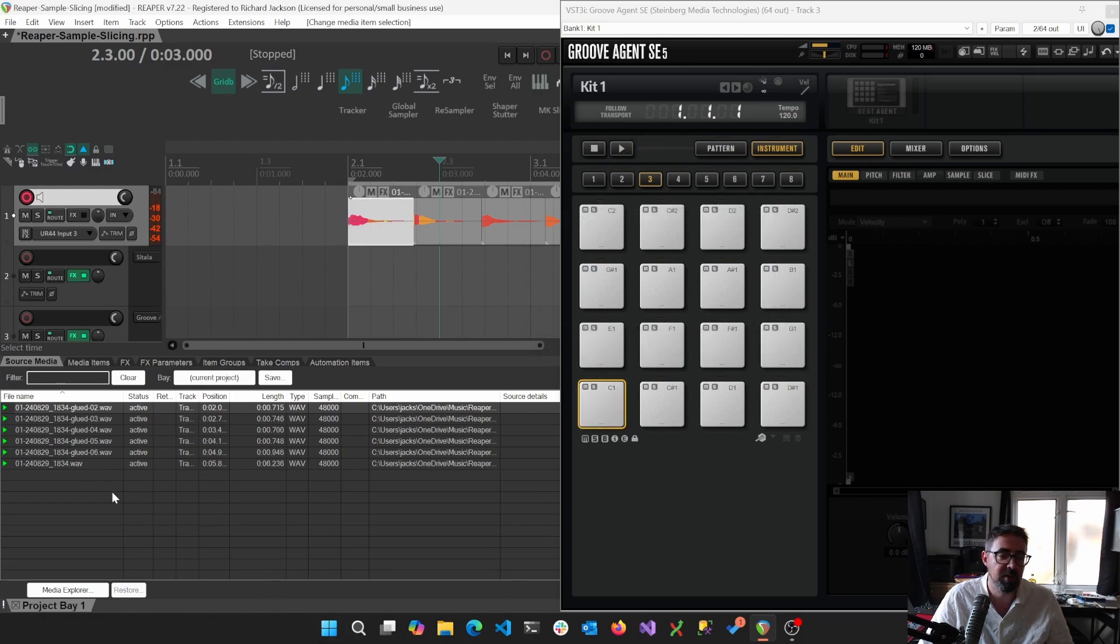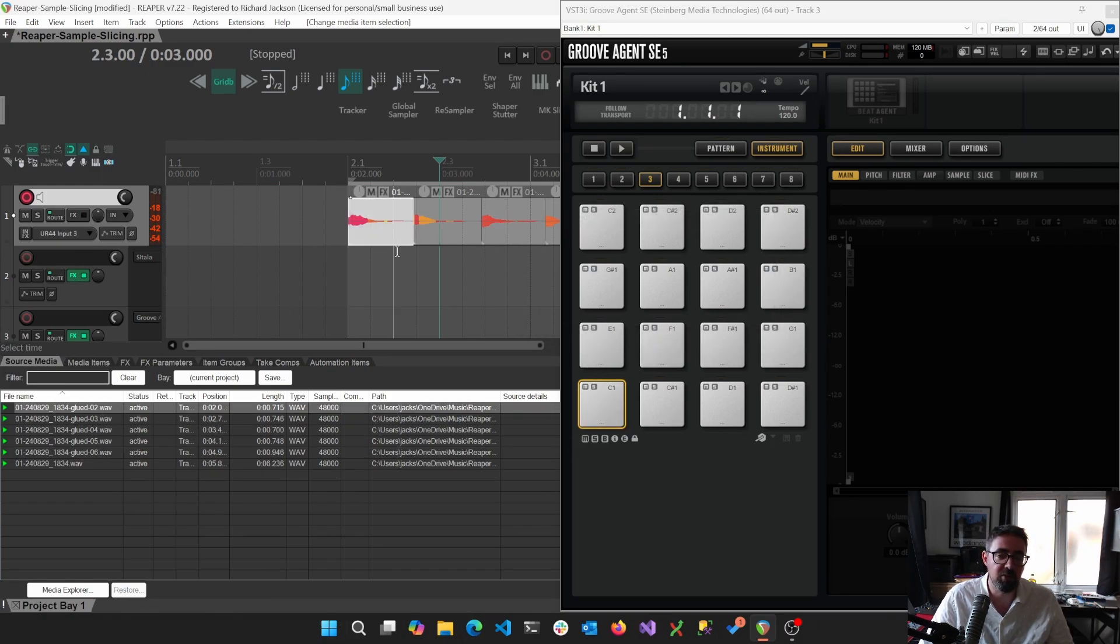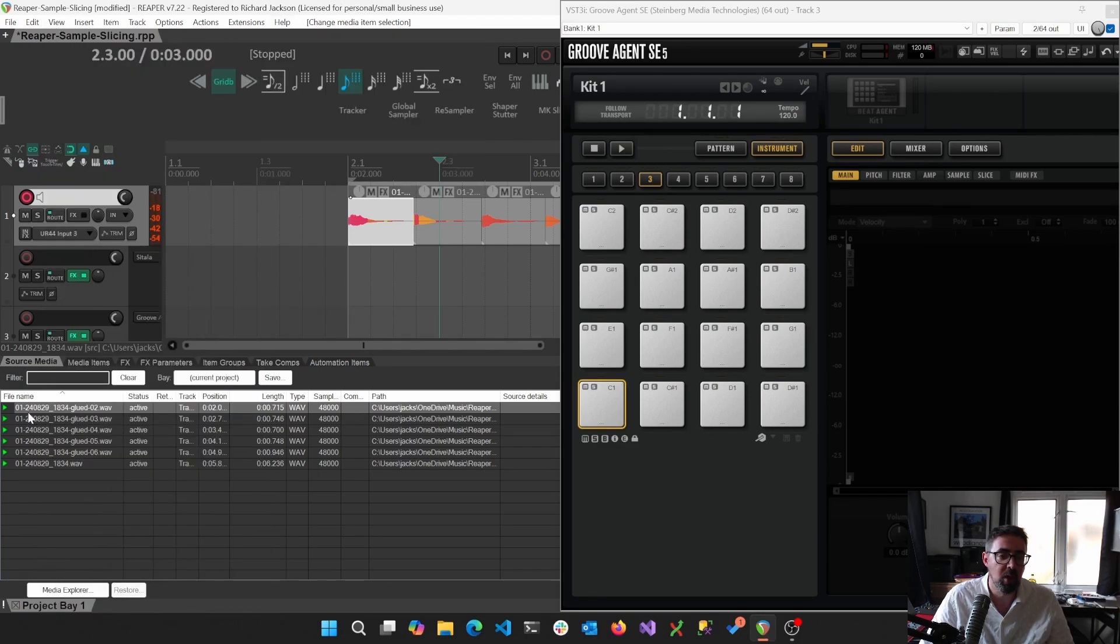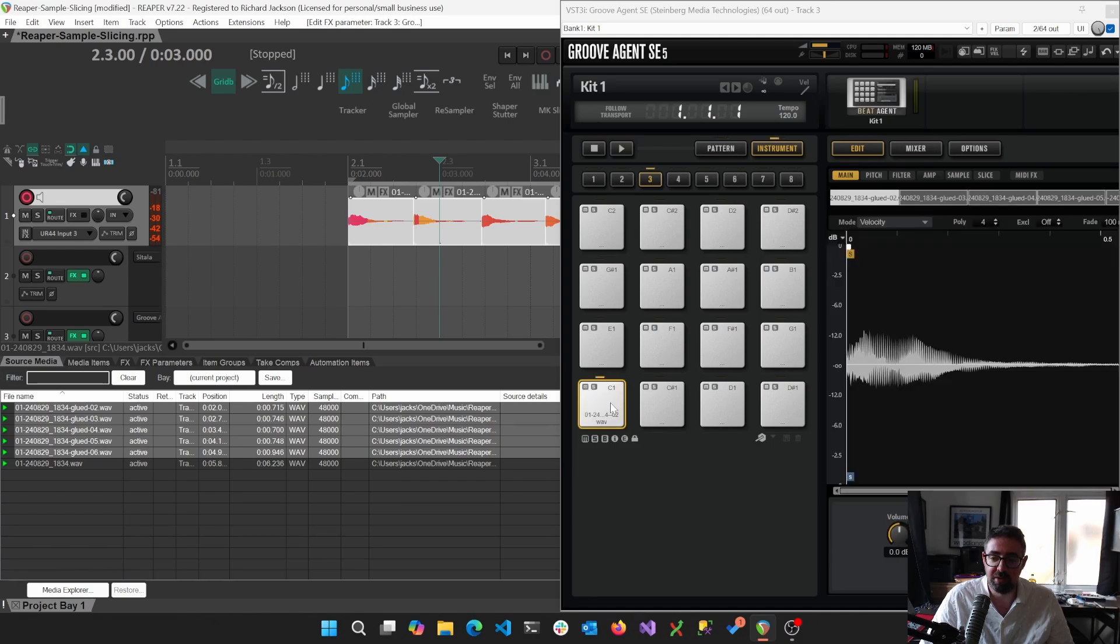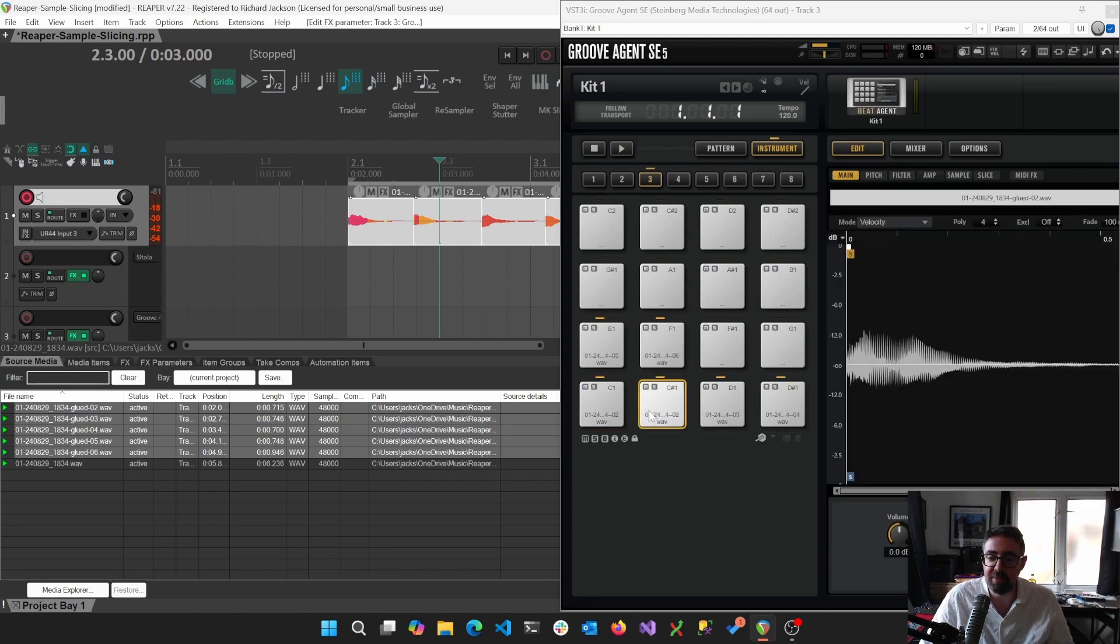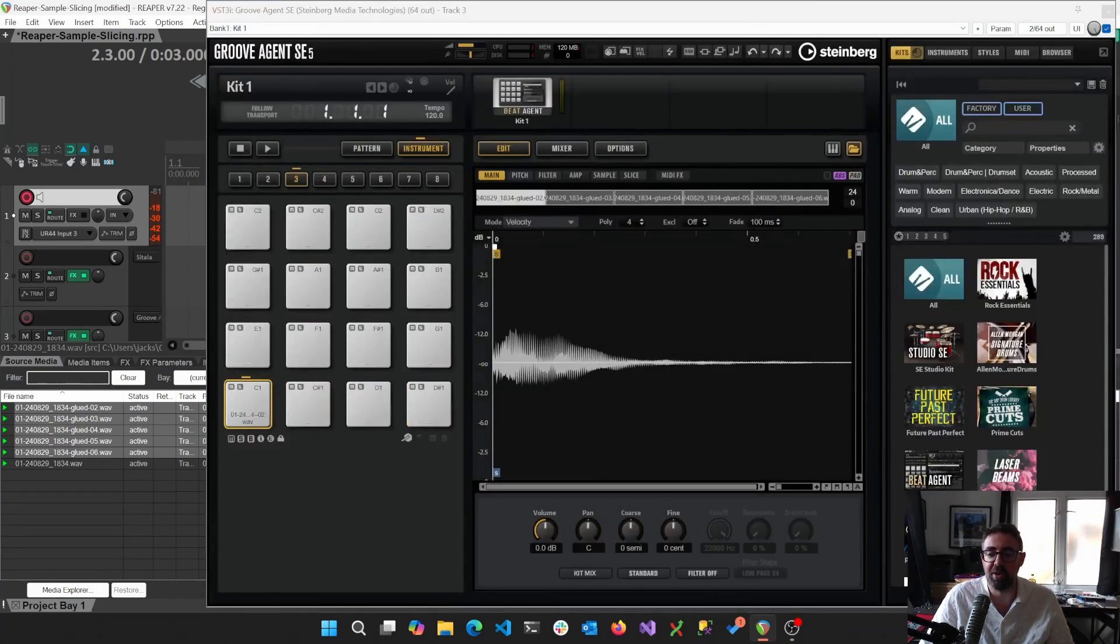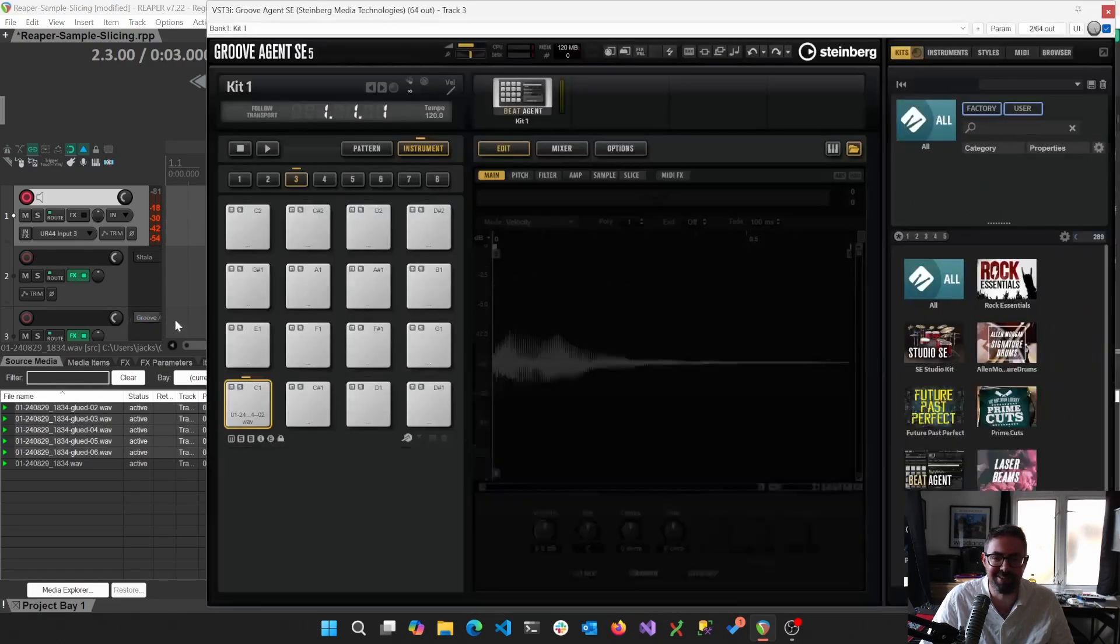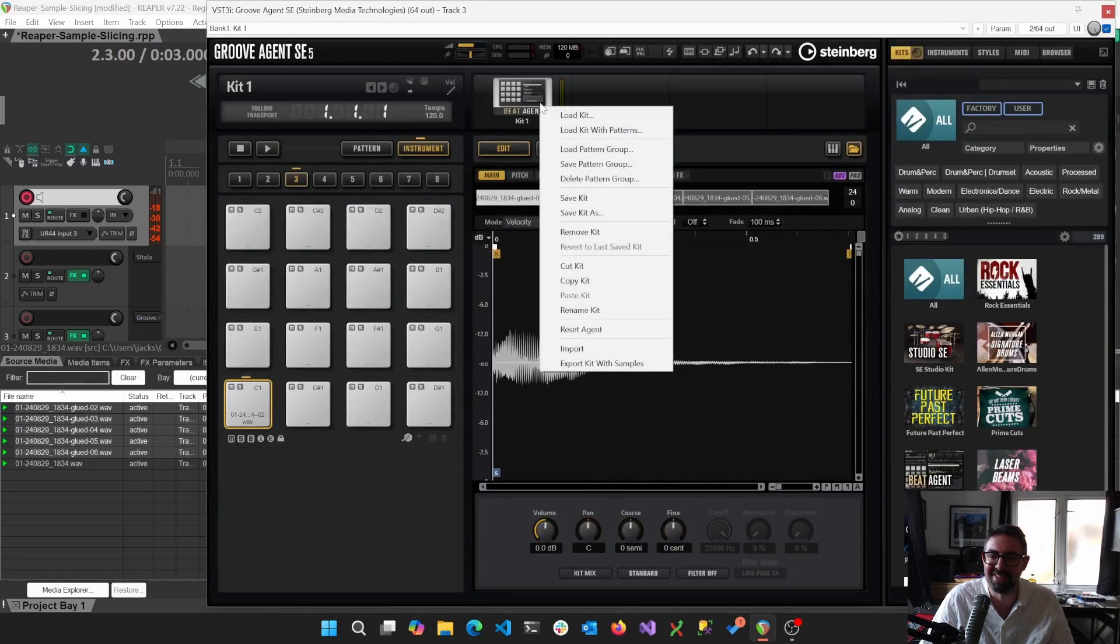But what we can instead do is if we use this, so just to kind of show again, the project media. We can just click and drag these into this list. And I thought we could do multiple. Yes, we can. So there we go. So that's what we're looking for before.